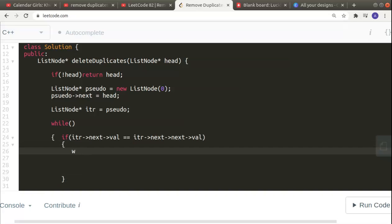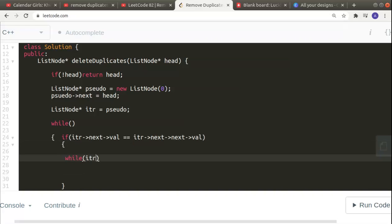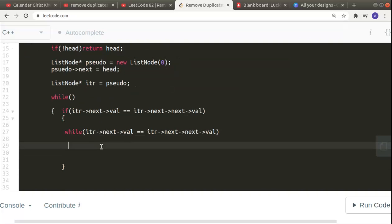If adjacent values are the same, we keep deleting them using an inner while loop. The deletion code is: `iter->next = iter->next->next`. This skips over the duplicate node, effectively deleting it from the linked list.